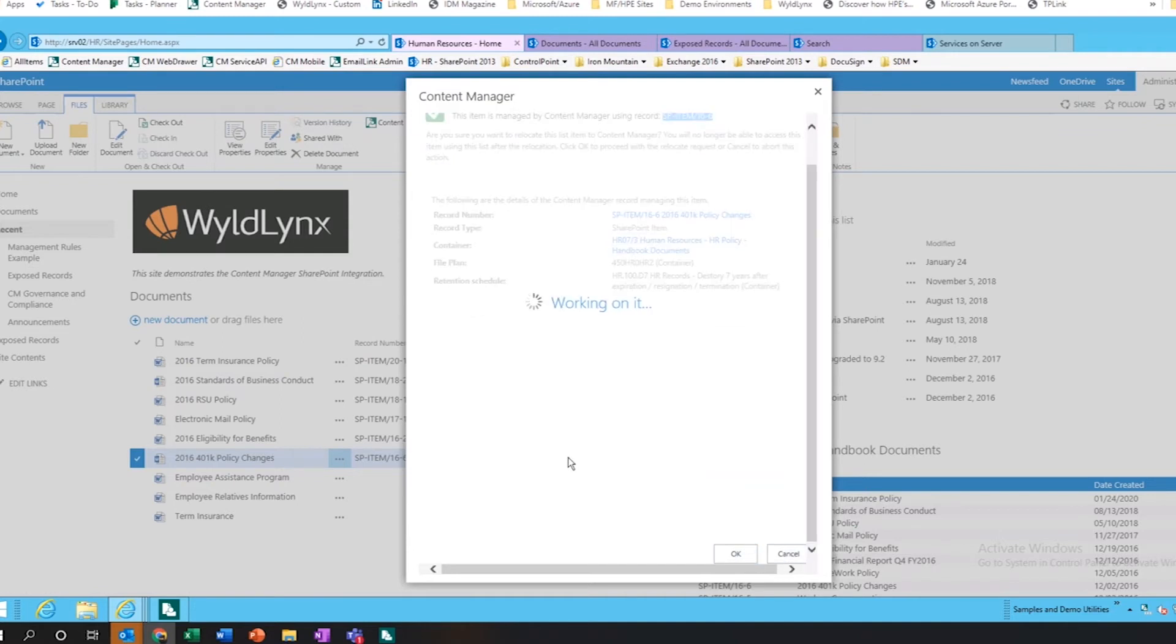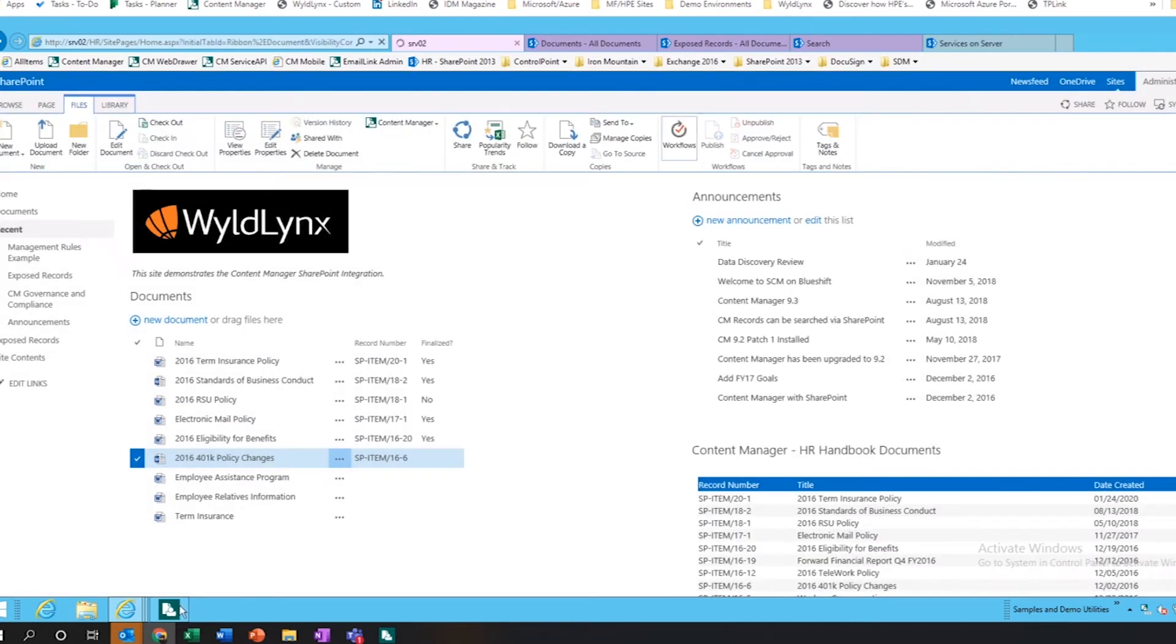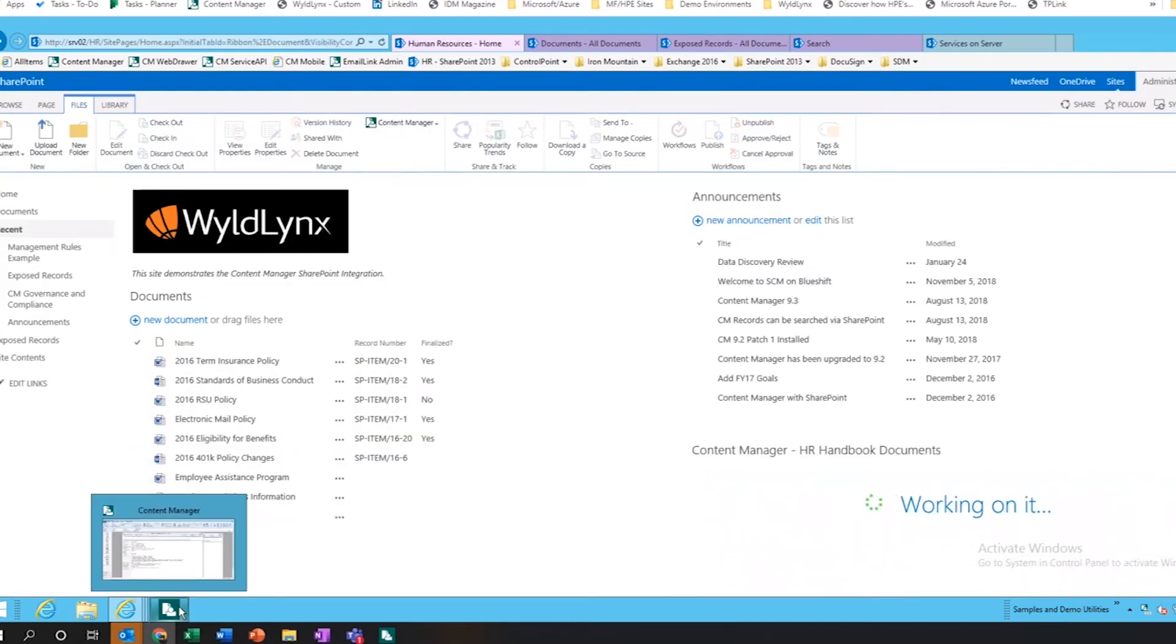This is going to go off on a process, move the documents, going to get into a queue. If we close this and go and have a bit of a look.